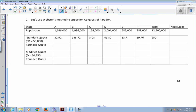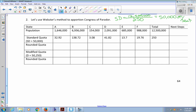Coming back to the Congress of Peridot, we're giving out 250 seats to a total population of 12,500,000. I already have the standard quotas done. I divided each state's population by the standard divisor of 50,000. To get 50,000, you take 12,500,000 and divide by 250 — the number of seats — so you get 50,000 people per seat. Then you take each state's population and divide by 50,000.